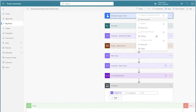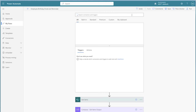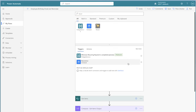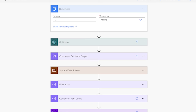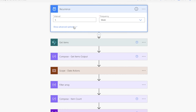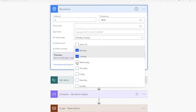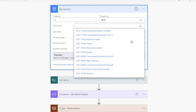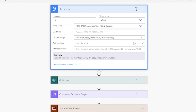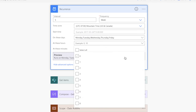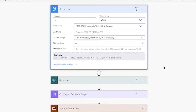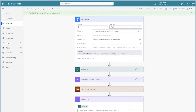Lastly, I'm going to replace the manual trigger with the recurrence trigger. Adjust the settings of this trigger to suit your preferences. I'd like this flow to run every weekday morning at 8am — I'm going to change the frequency to week, select all weekdays, select my timezone, and enter 8 for 8am. If your SharePoint list contains items where the date column is empty, you will need to adjust your filter array action; otherwise your flow will fail.